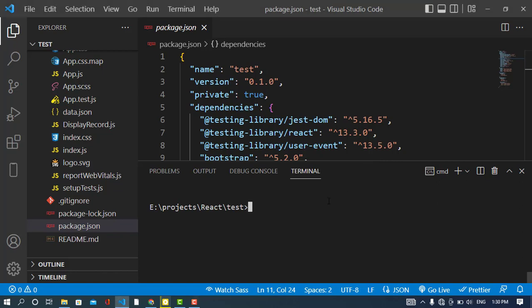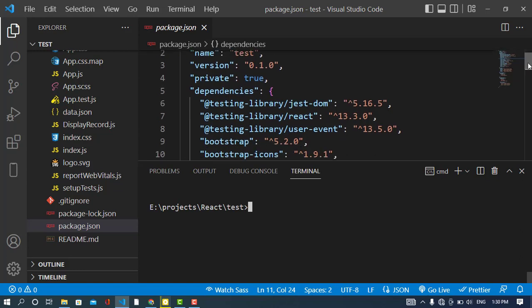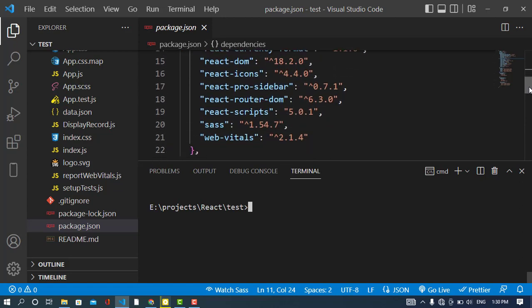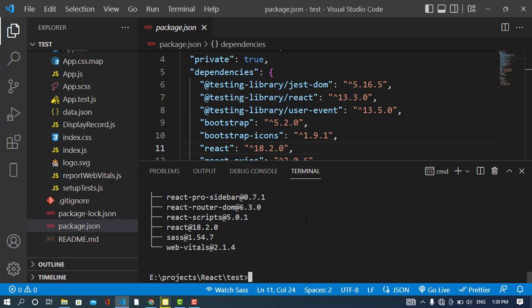First, we will uninstall a regular package. When you open the package.json, you have a list of packages. You can also run npm list and it will list all the installed packages for you. I have these packages available, and now I would like to uninstall one of them.